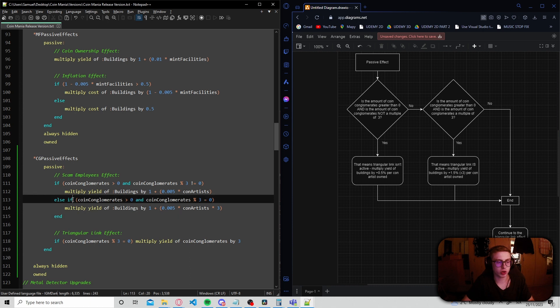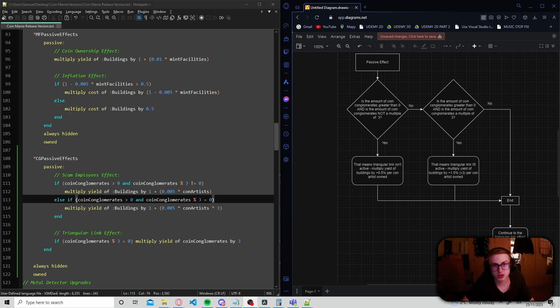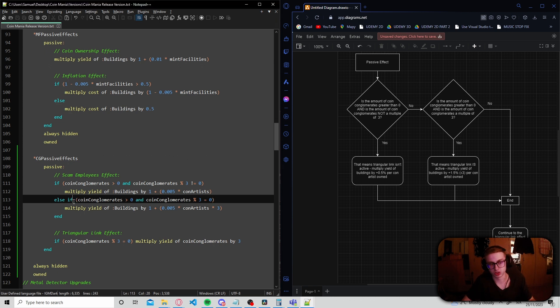Now, you might be asking, well, why do we use an else if? Why not just use an else? Well, in this case, we need to ask if the player owns any coin conglomerates at all, because if we don't and only just use an else,